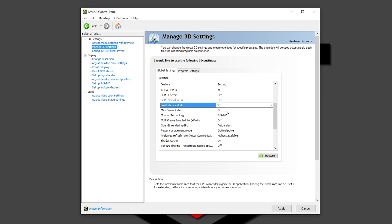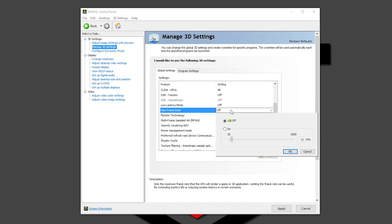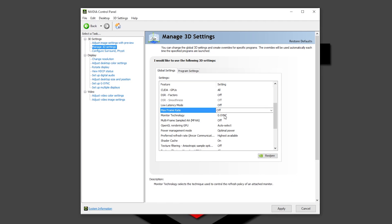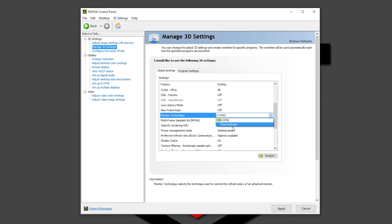Max frame rate, let's leave it in off. Maybe sometimes if you have a PC that can play too much frames, you want to set up a limit because if your panel doesn't have any variable refresh rate, you can see a lot of tearing. But normally I don't know nobody that use it and leave it in off is the better thing to do. Monitor technology, G-Sync. This all depends if you have a G-Sync panel, a FreeSync panel or without any of that fixed refresh rate. I use a G-Sync panel so I'm going to choose G-Sync.